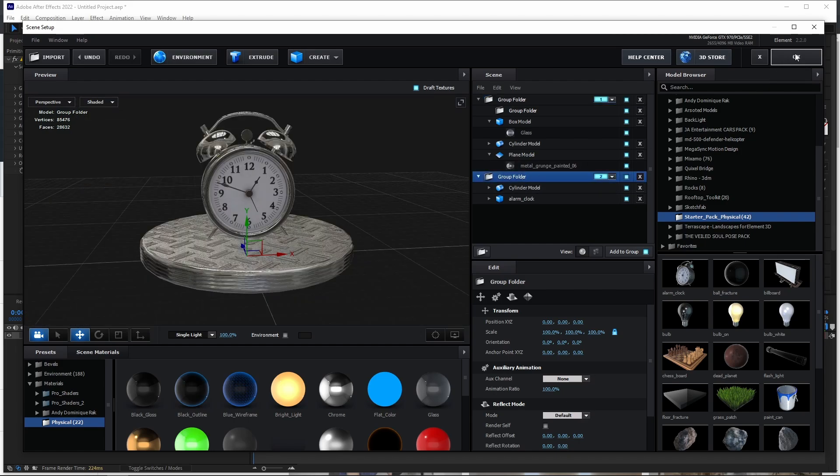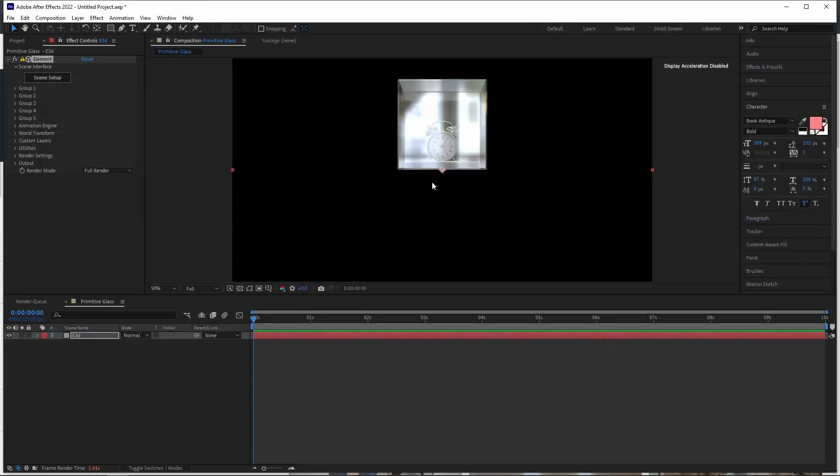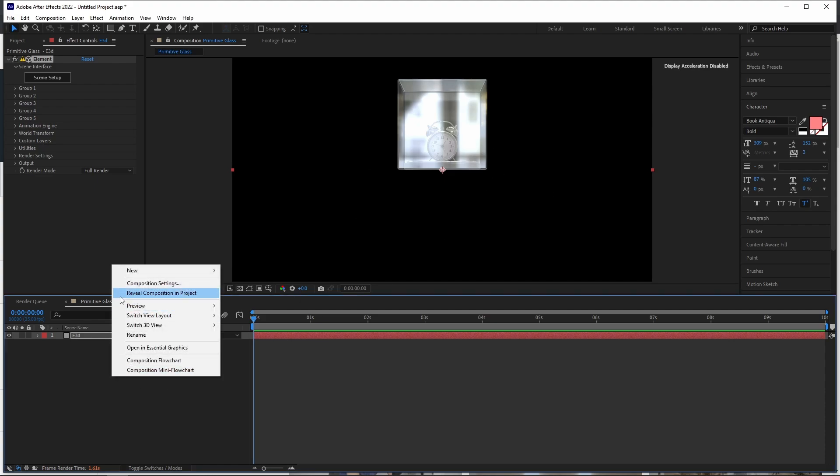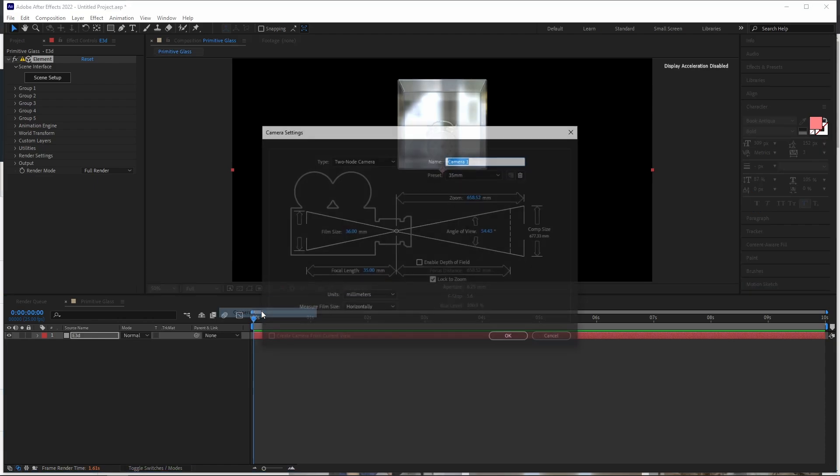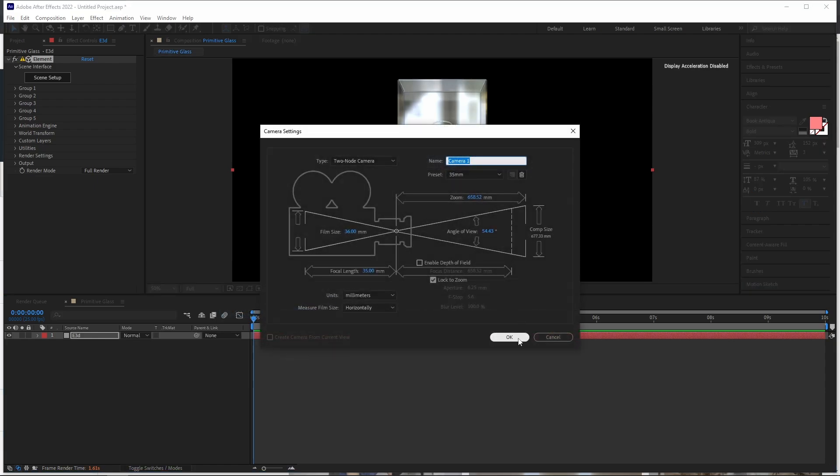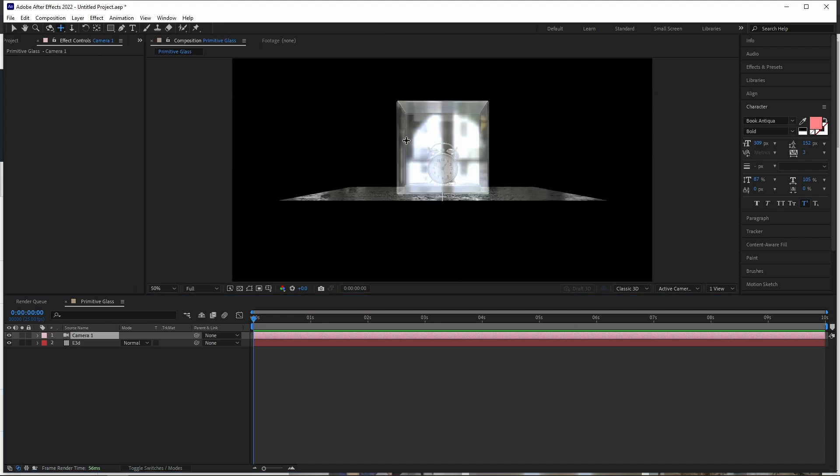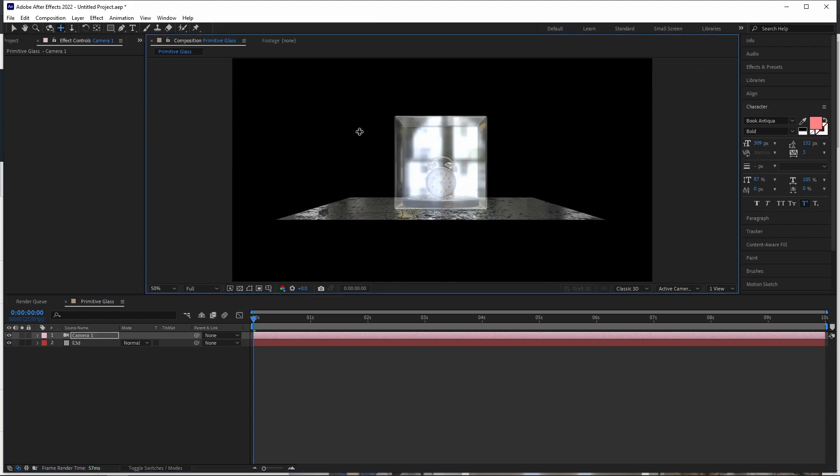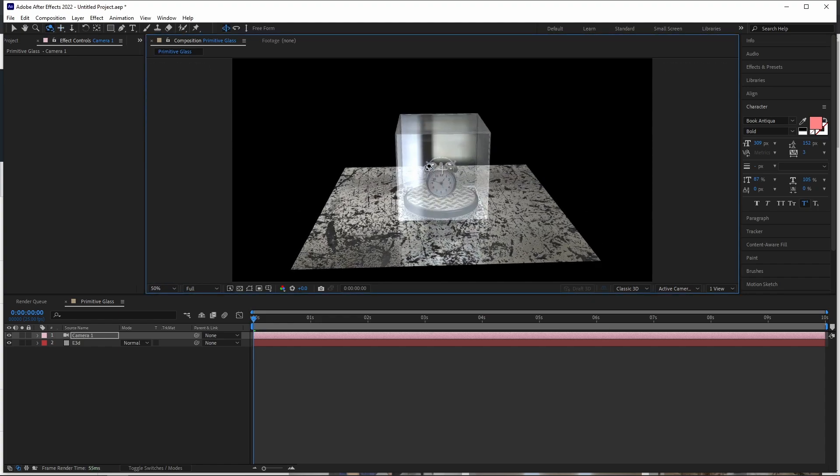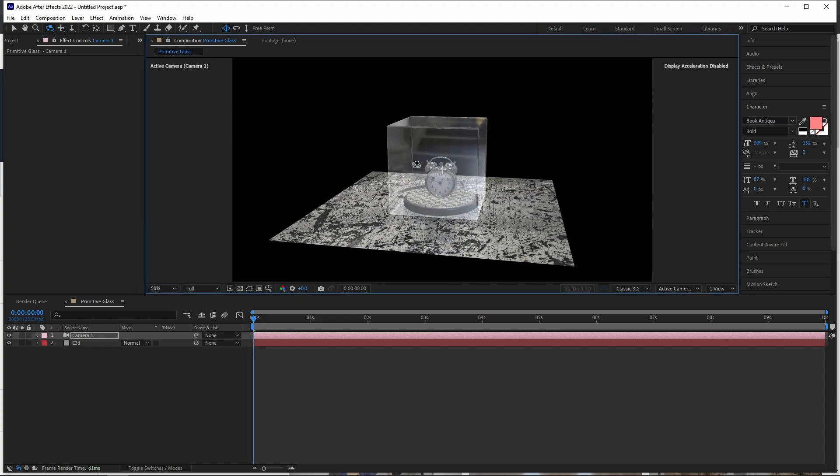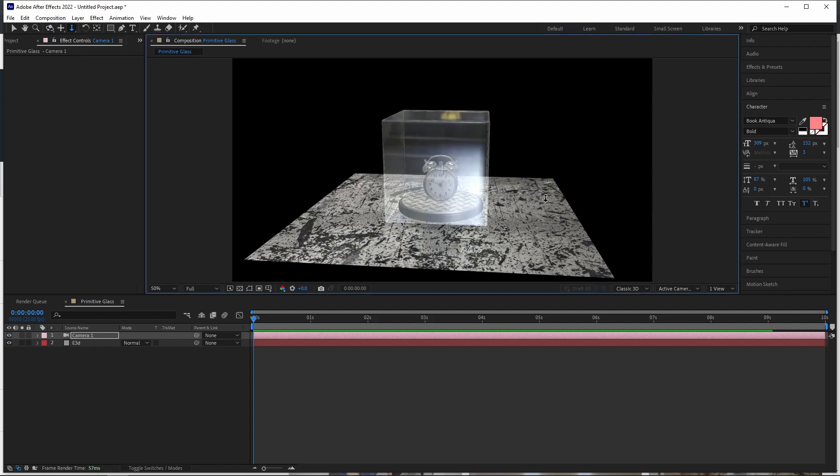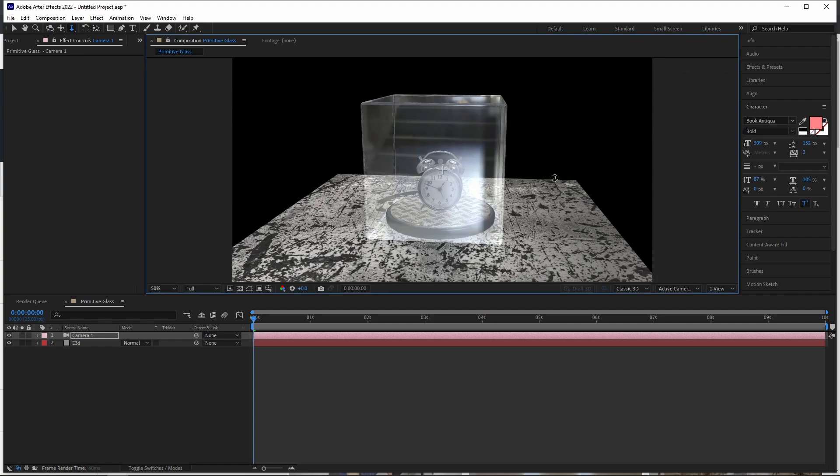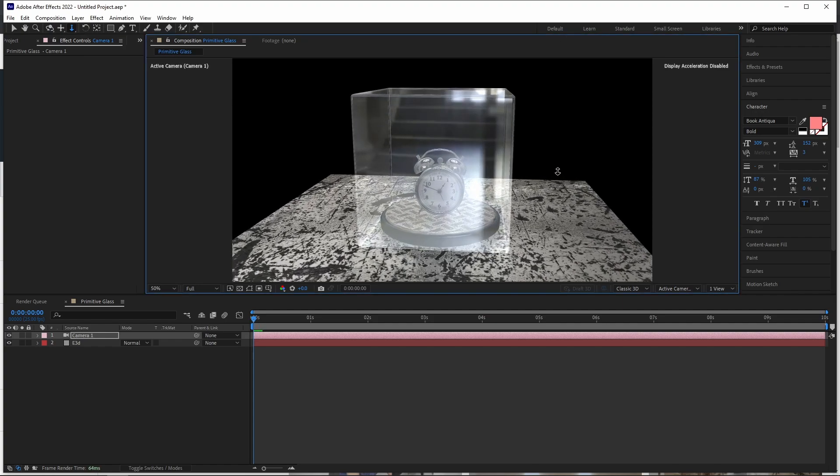Now, if we go back to After Effects, there we have our cube or glass cube. Let's create a new camera. Go ahead and turn that down a little bit. It's not too big, but that will serve to illustrate what we need. There we have our cube.